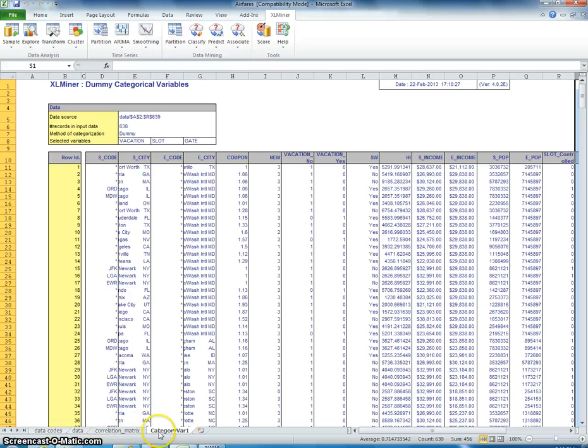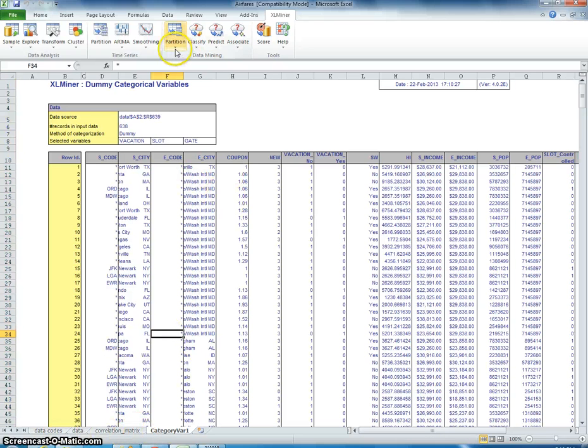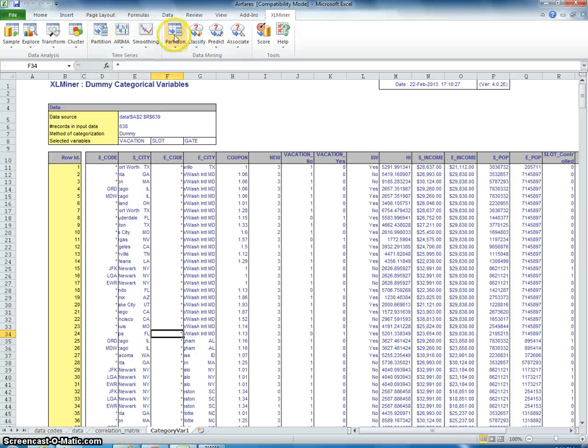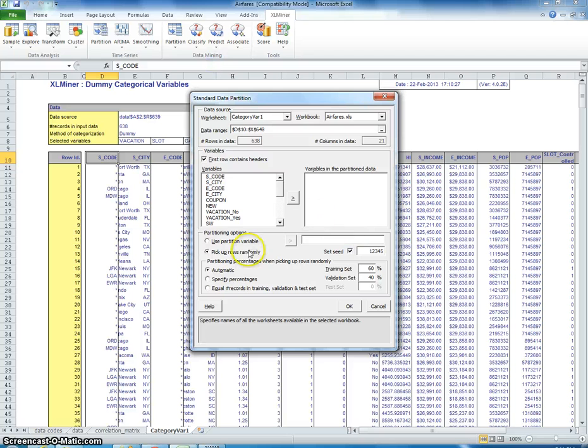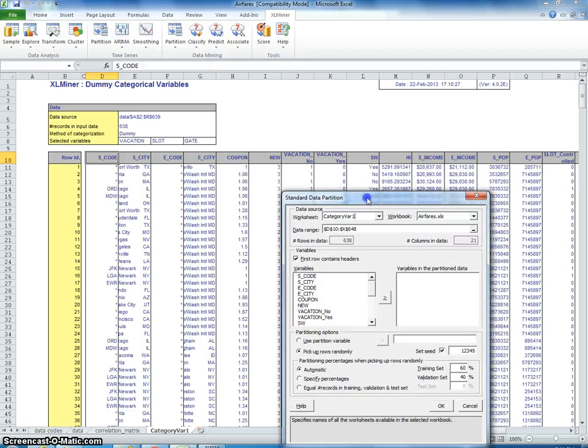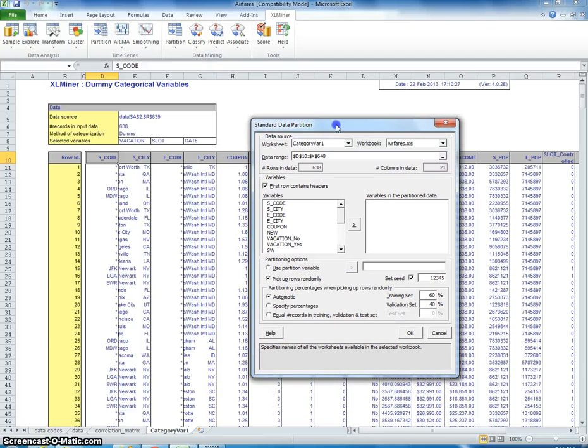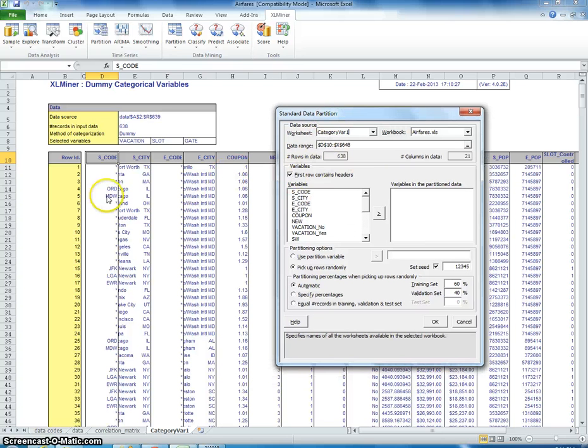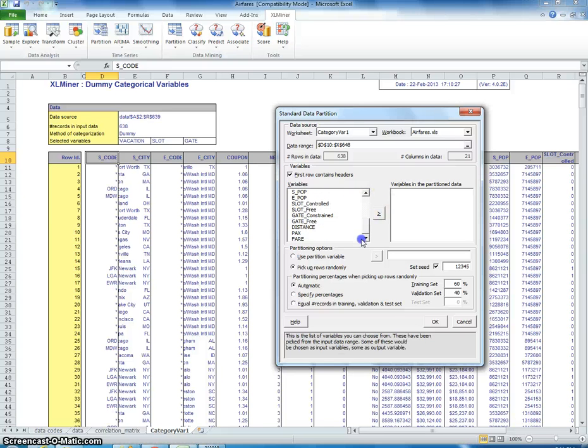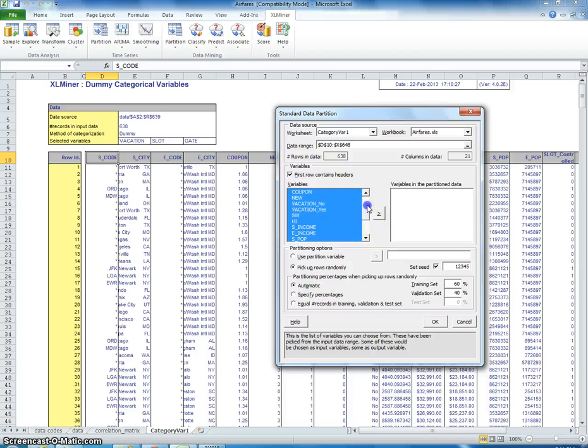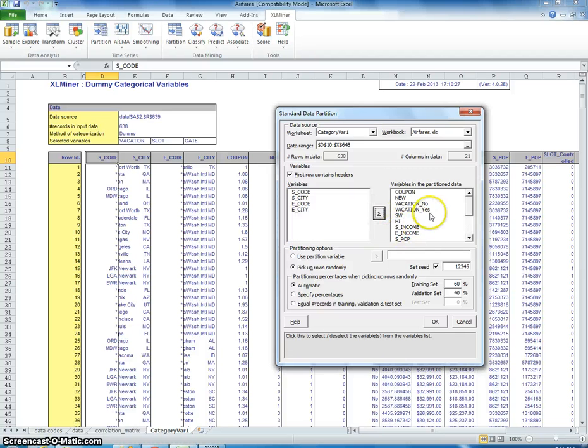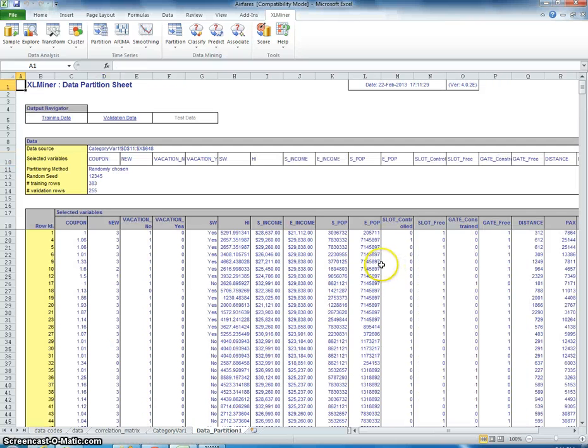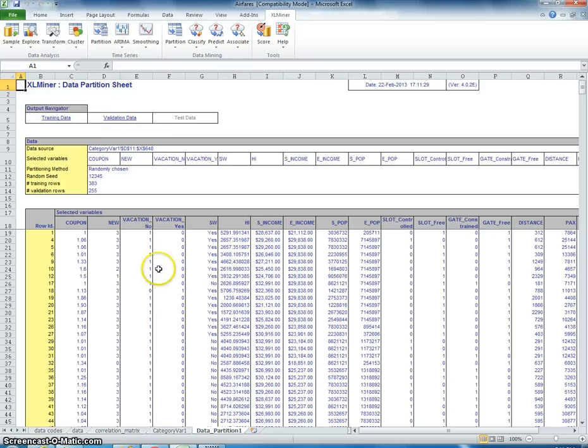Now let's start here. And we're going to partition the data. Not this partition, this is for time series. This partition. Standard partition. Now we're going to pick the variables that we want to add, the features that we want to add. Let's skip these first four. Let's start at coupon. Add it. Add everything there. And select everything there. 60-40. It's a good split. So this is created with our training data and our validation data.